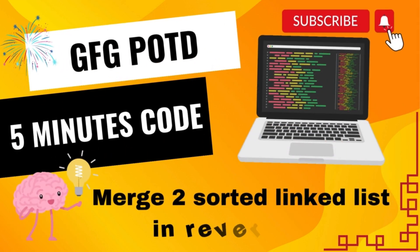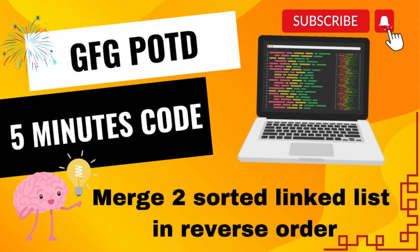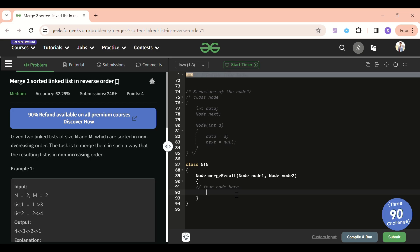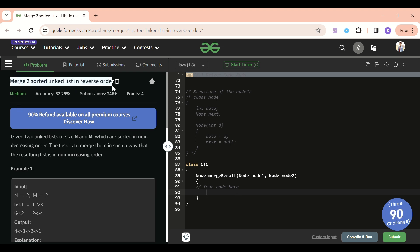And we are back. Hello everyone. Welcome back to 5 Minus Code Channel where I will be explaining the solution of every problem of LeetCode and GFG within less than 5 minutes so that you can save your time. Today's problem of the day is merge two sorted linked lists in reverse order.